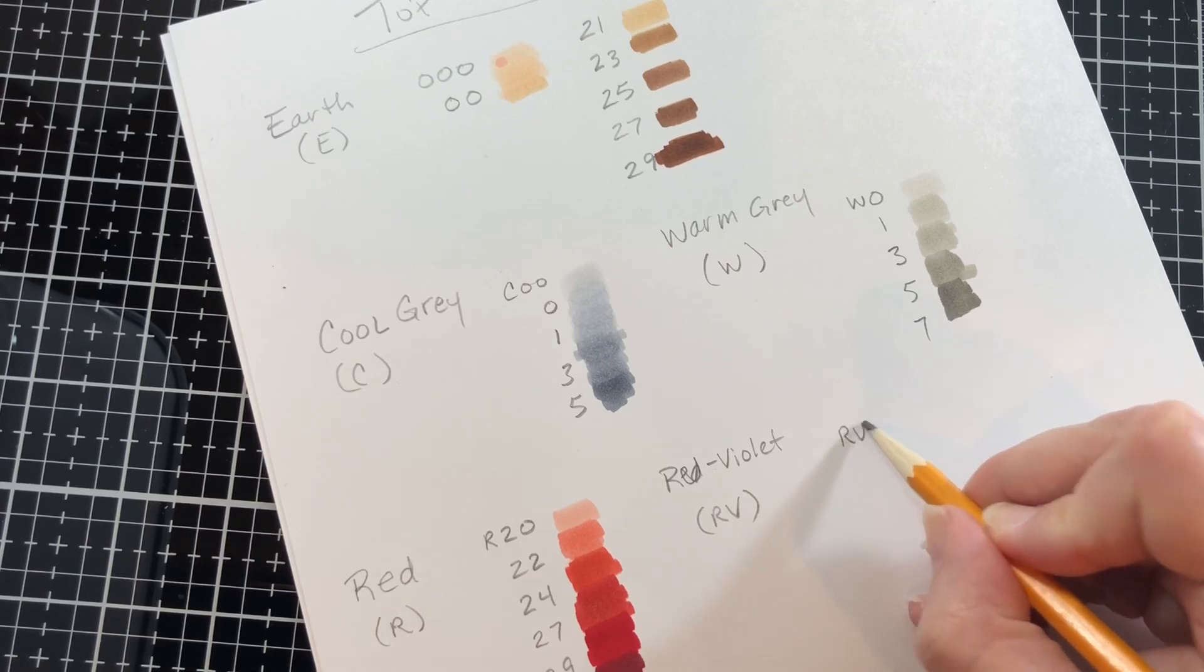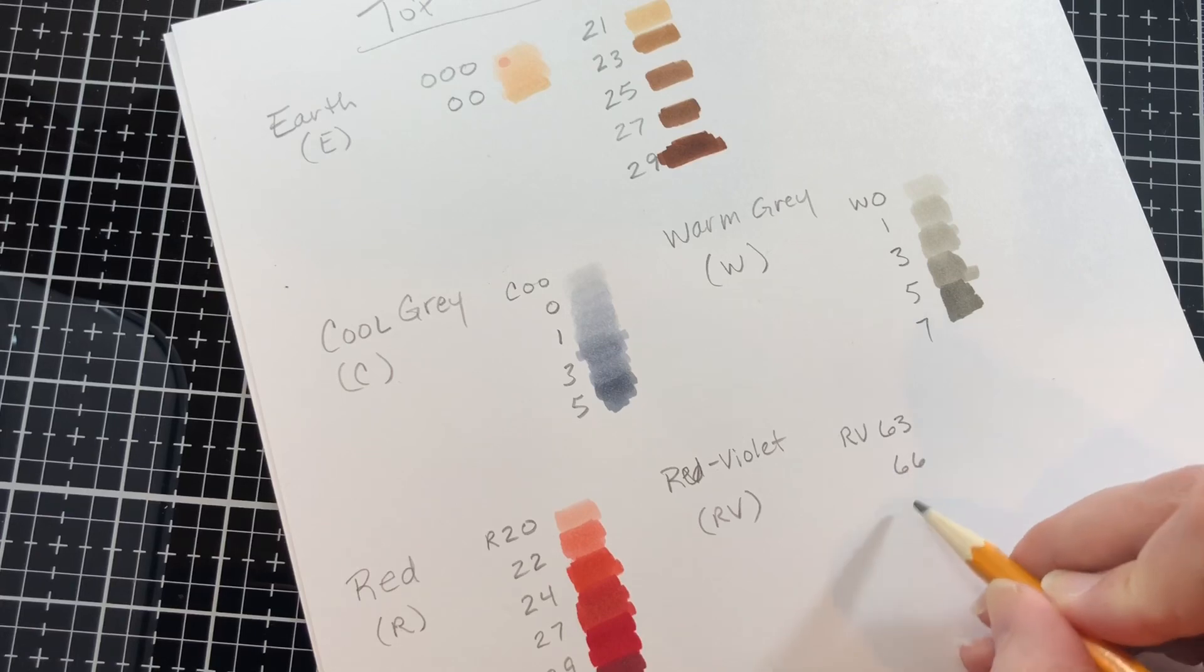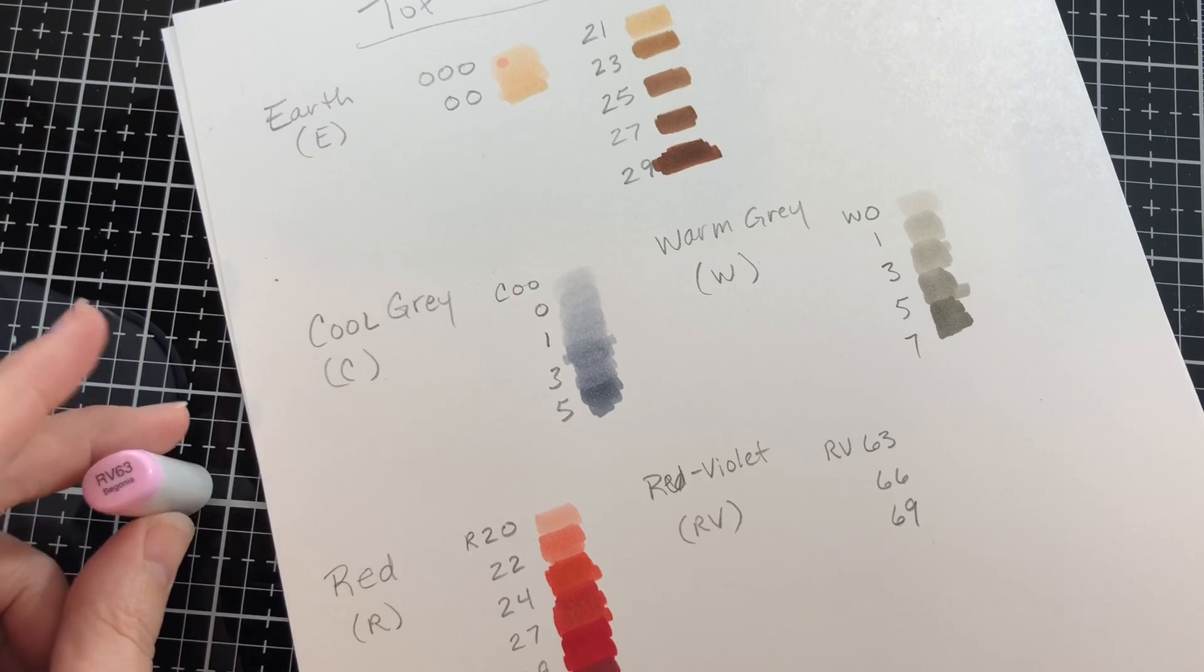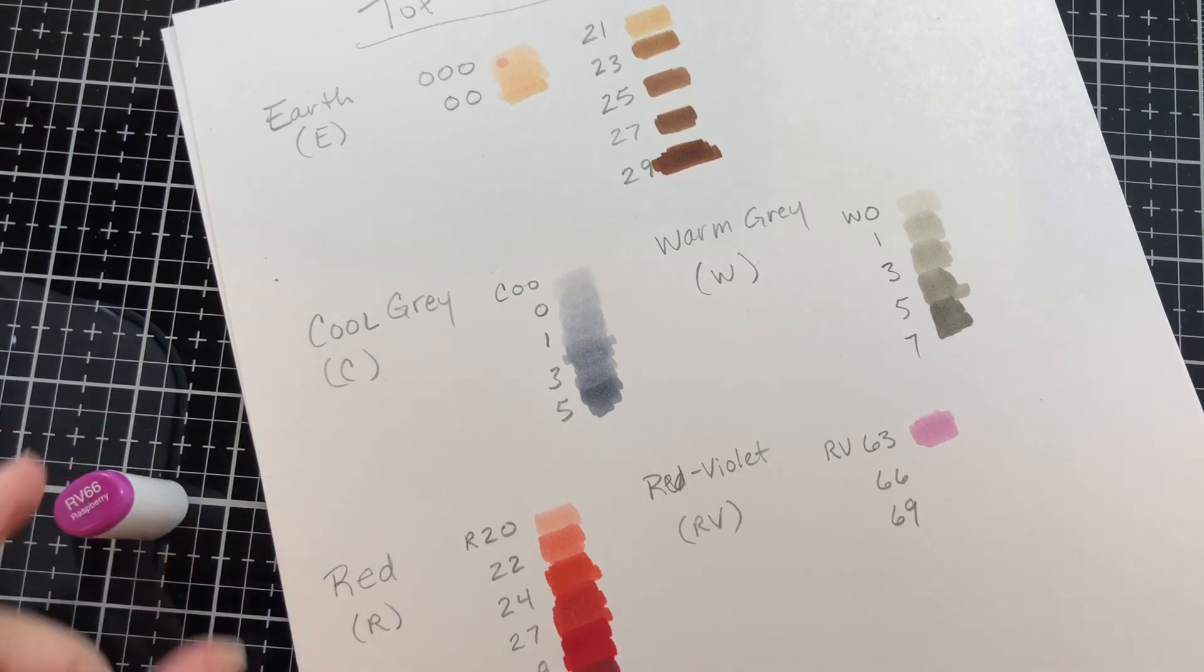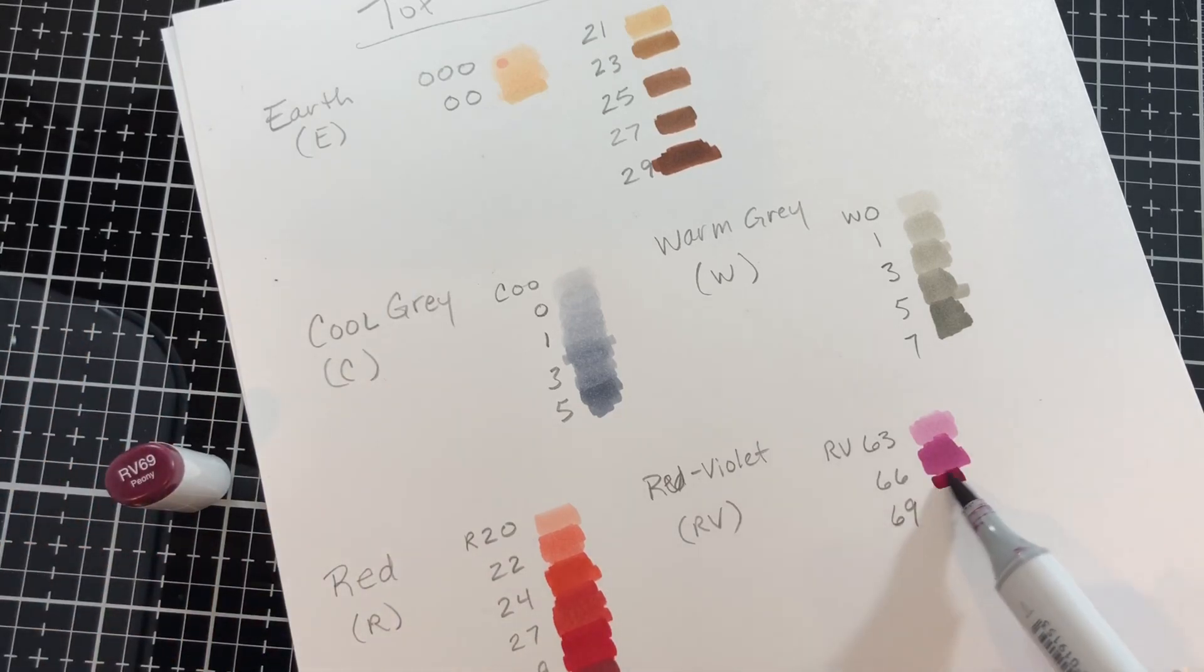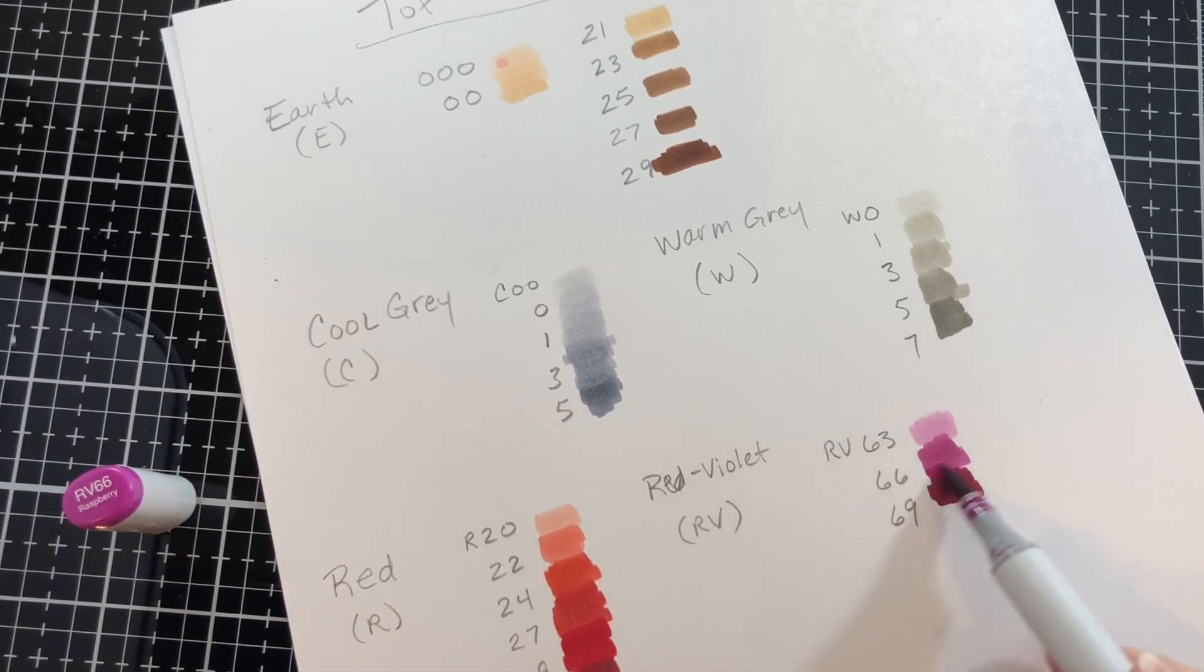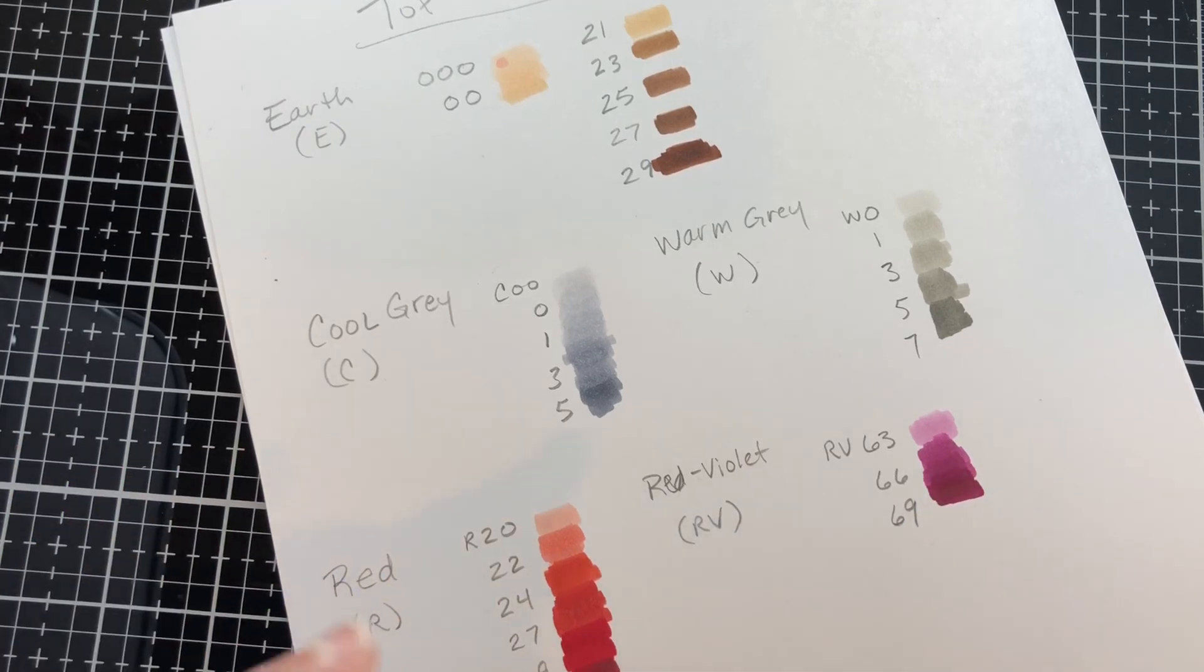When we move on to the red violet there are a lot of different ways you could go here. I chose the 60s just because it blends well and it's a real contrast to the R20s in that you can have that peachy coral R20, 22 and then here's a real more of a purpley pink, so the 63, 66, 69.